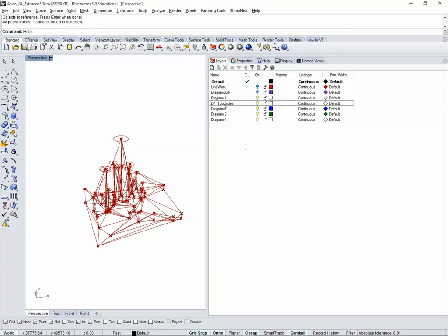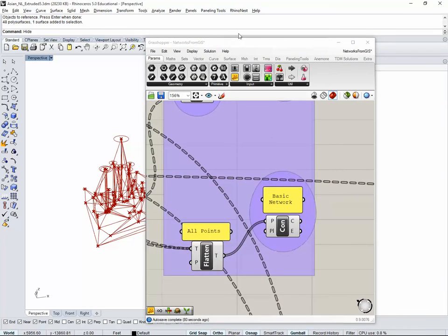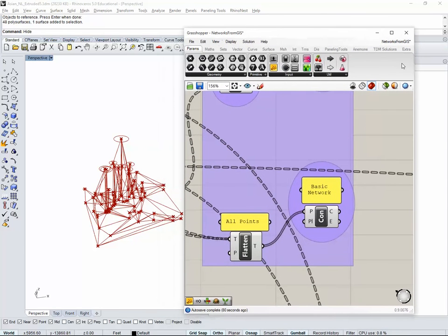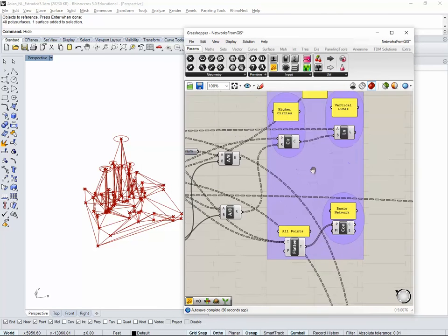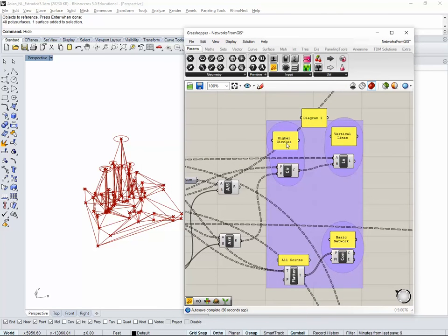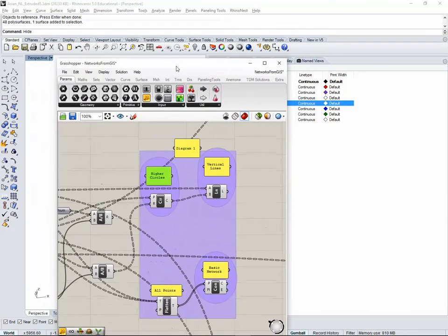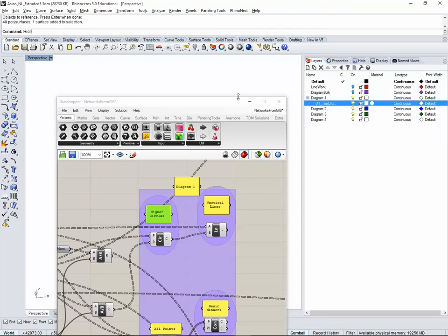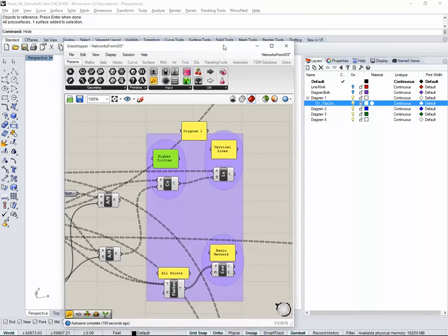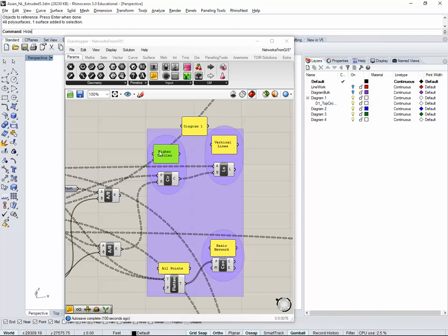I'm going to create a new layer, I'm going to call it D1, diagram one underscore, and circles or top circles. For layers in Rhino, you can select with the left button and drag it on top so it's embedded inside. If I maximize Grasshopper, you have it here in the bottom.